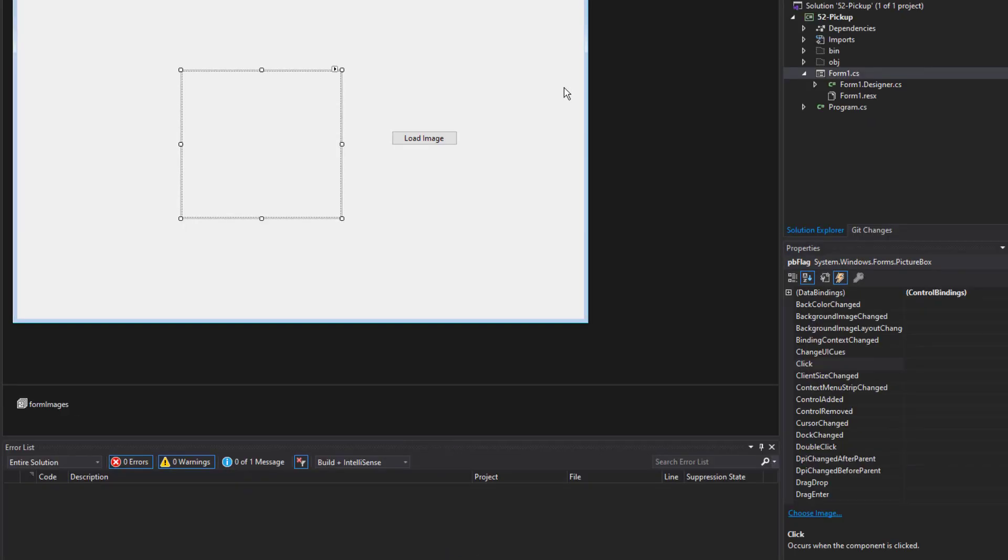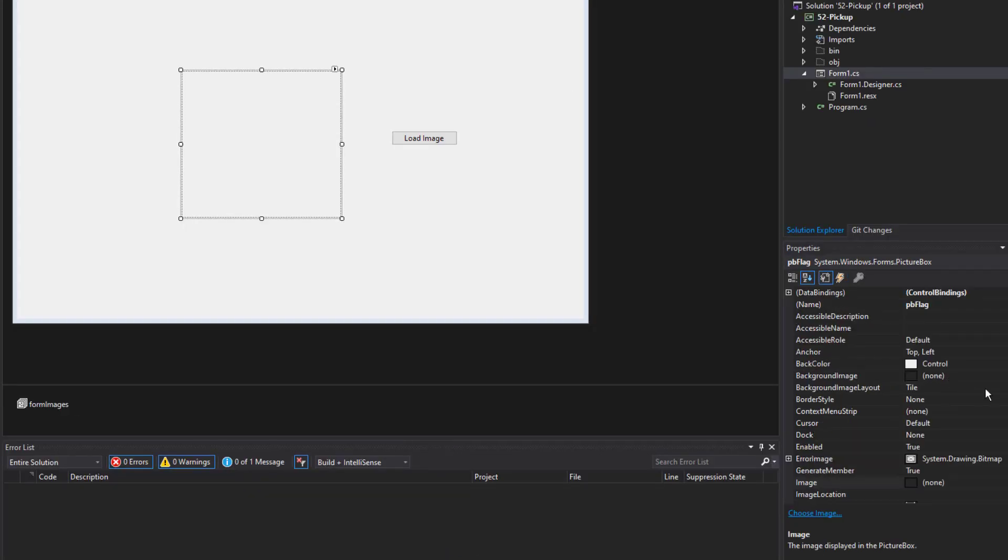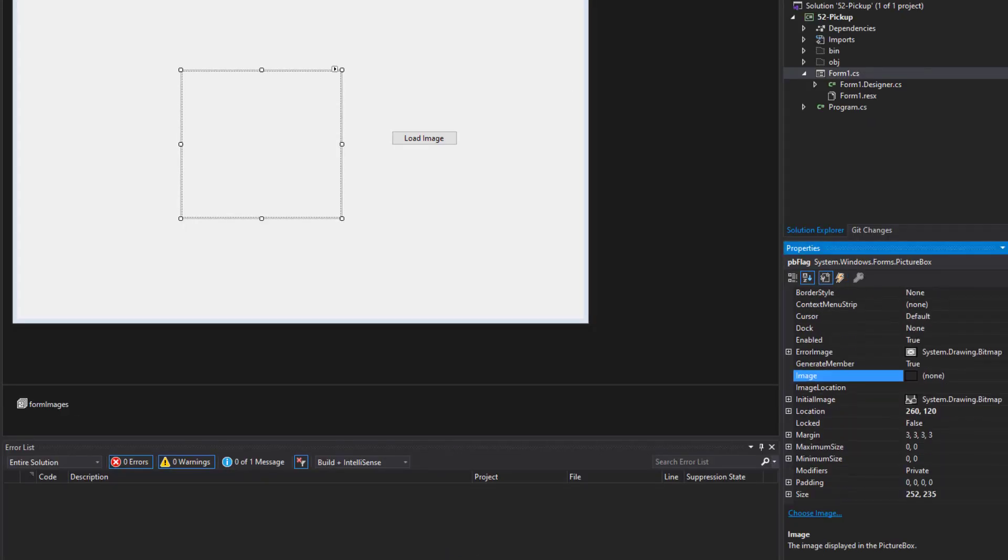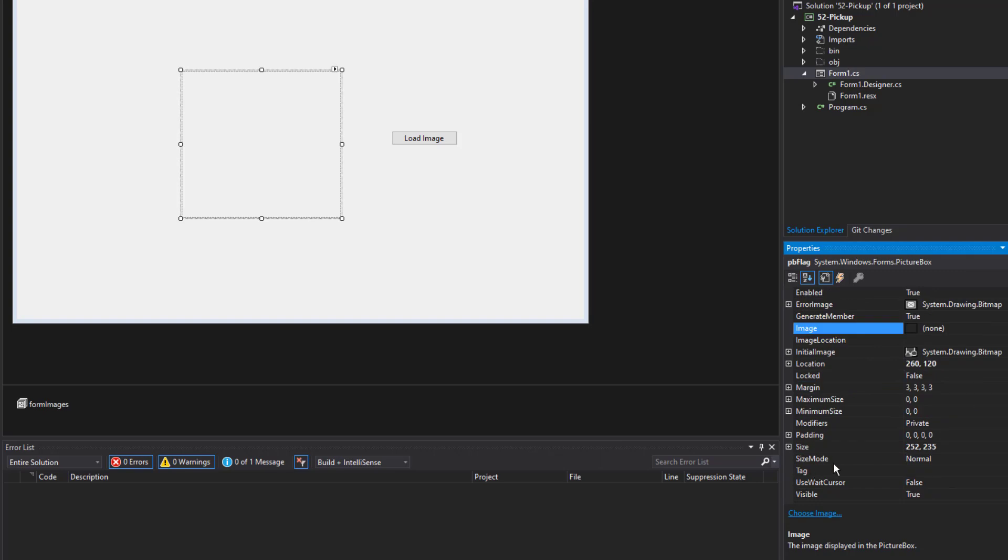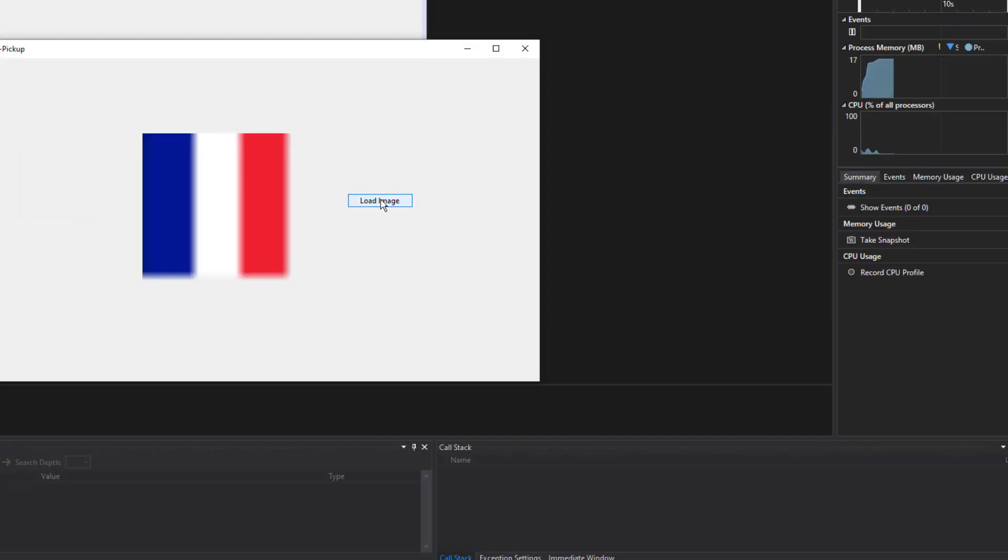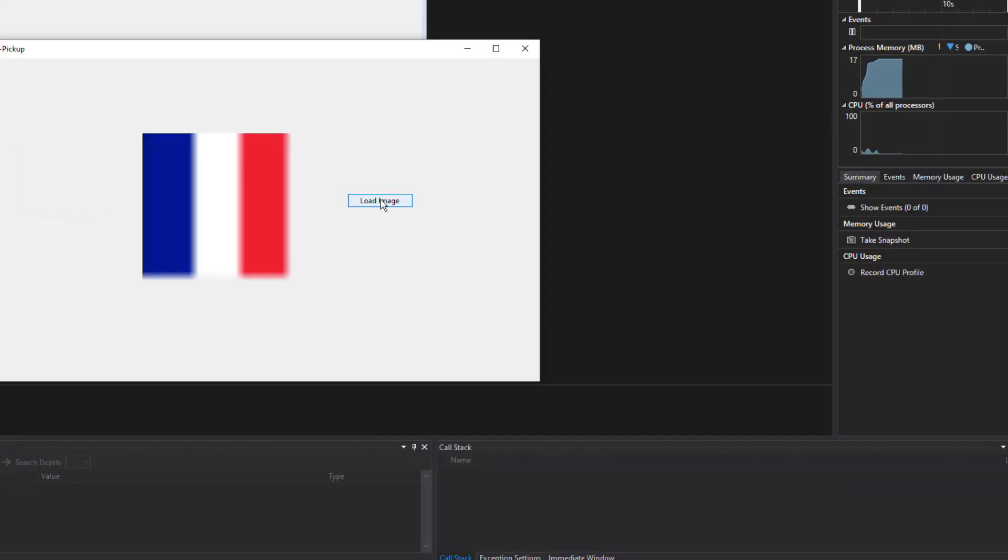Let's go ahead and close it. Then I'm going to come down here in the properties and I'm going to use a size mode setting. Click on zoom. See what it does now. And there it's a bit bigger.